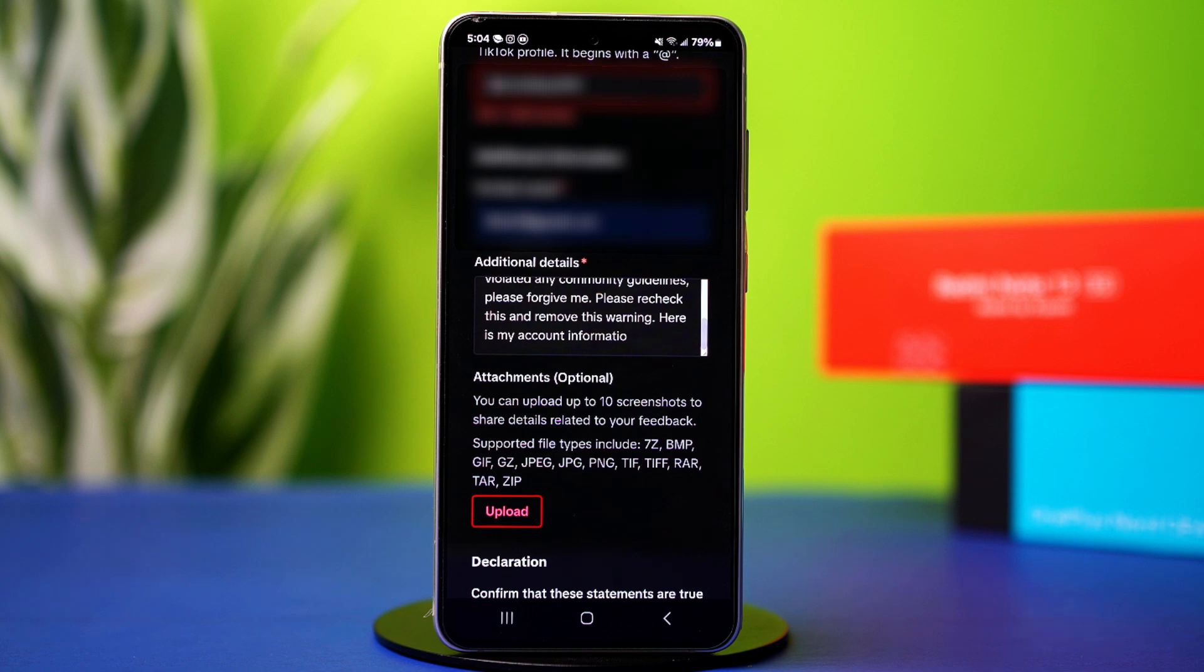After that, make sure to add your email and username at the end. This will help your credentials to stand out more.